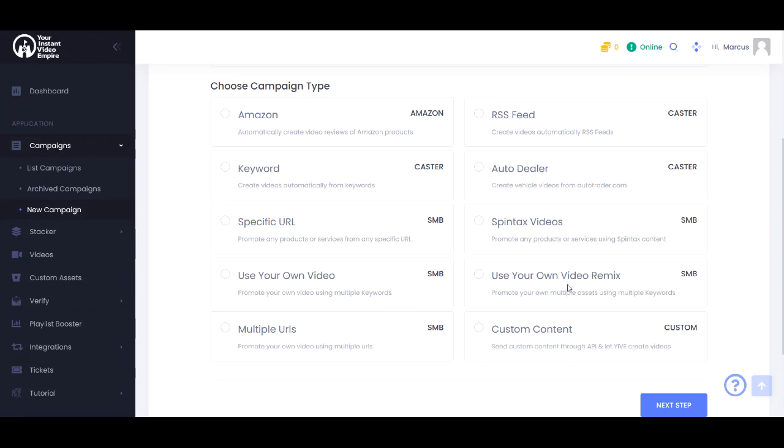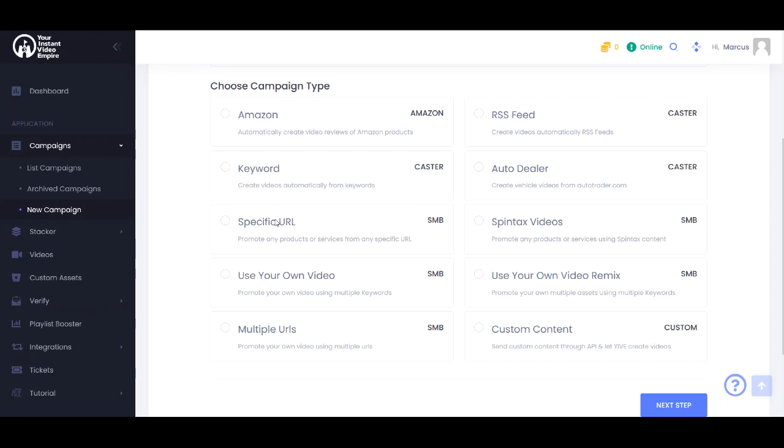This use your own video remix is really a variation of this video where we will actually remix bumpers on the front and end in order to make unique versions. The multiple URL videos you can put a list of your website URLs in a box. And it will do the same thing as this specific URL campaign does which is actually create videos from each URL that you put in.